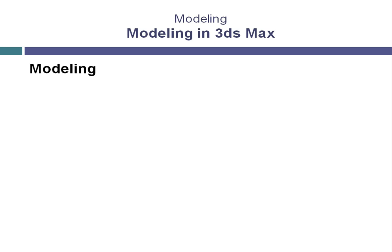We'll start to open 3ds Max and create the models we'll need for the first panel of our storyboard. We'll do this by first working with 2D shapes, an efficient and effective method of creating the basis for your 3D models.